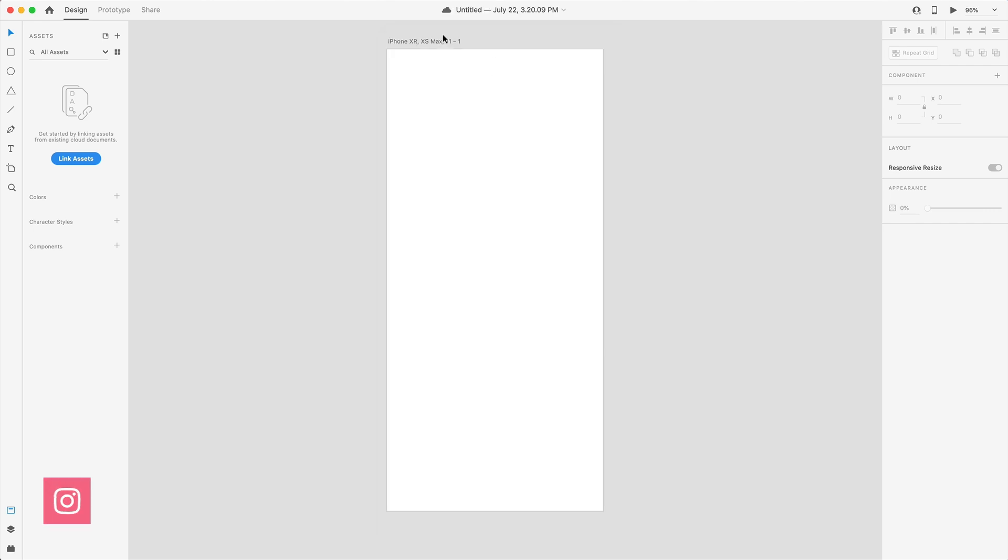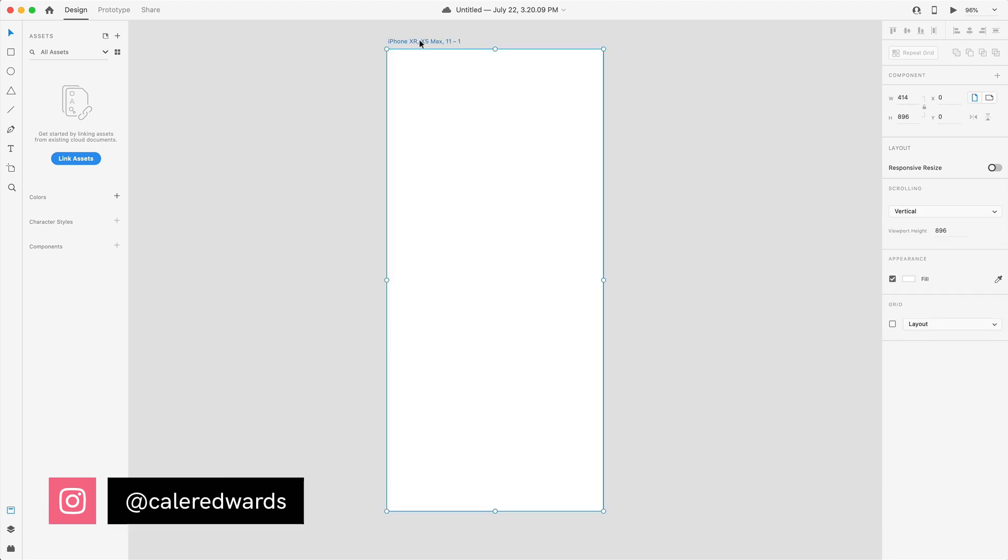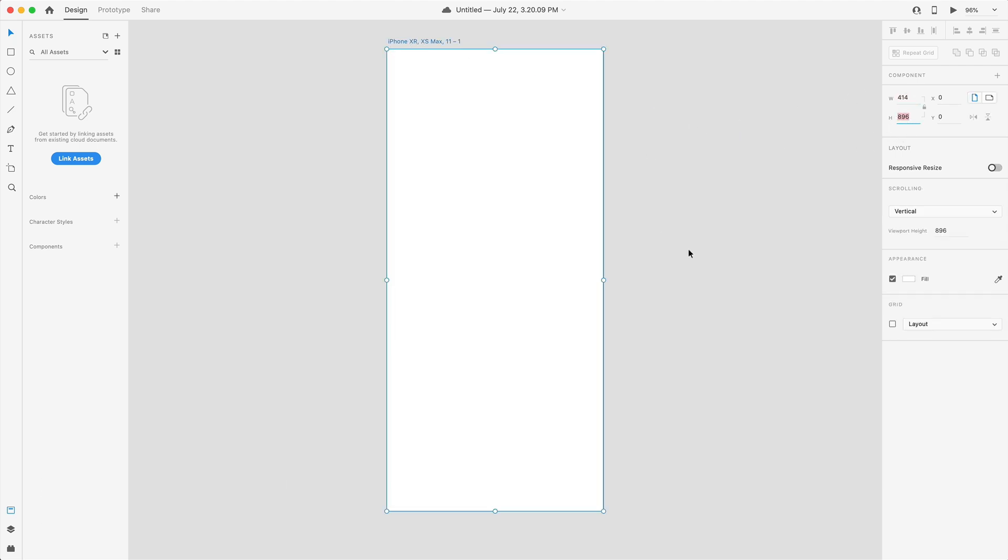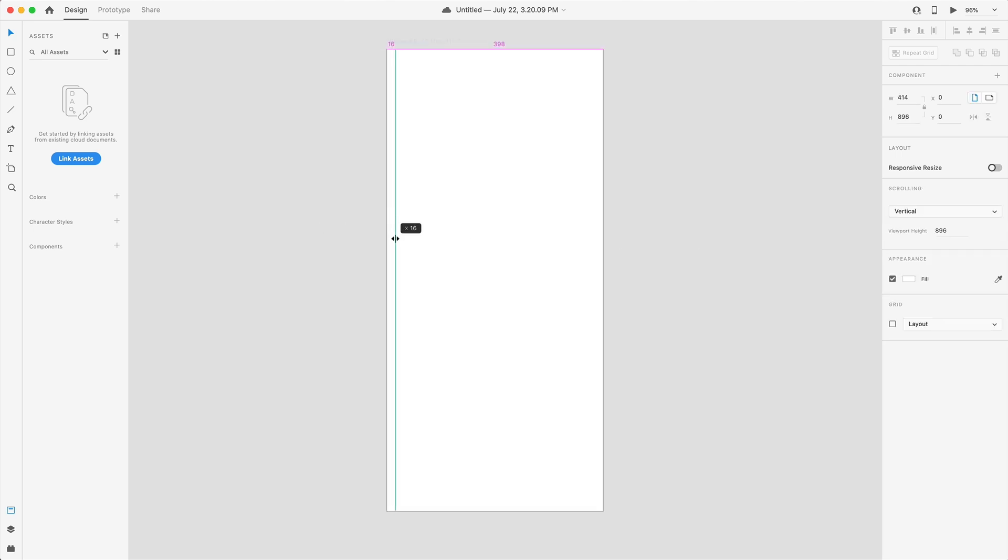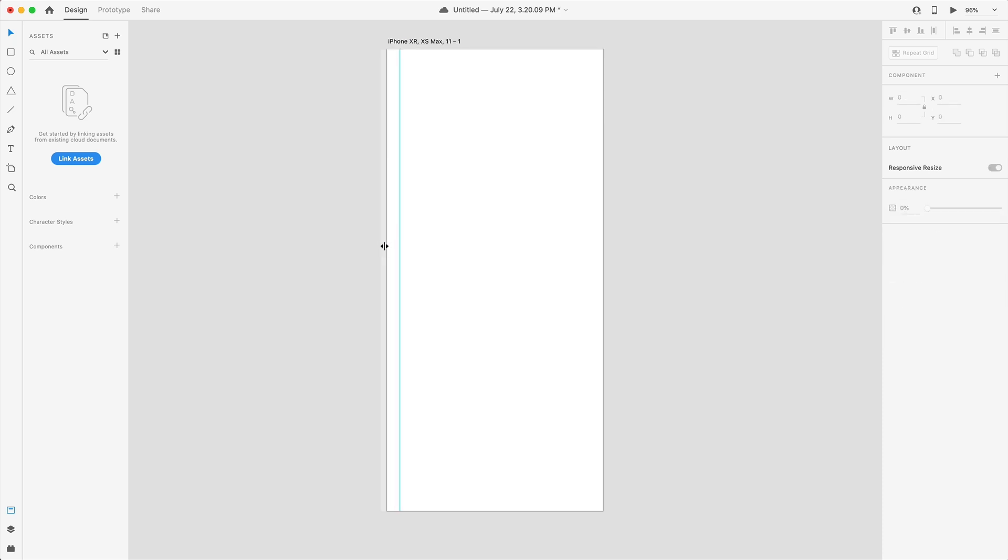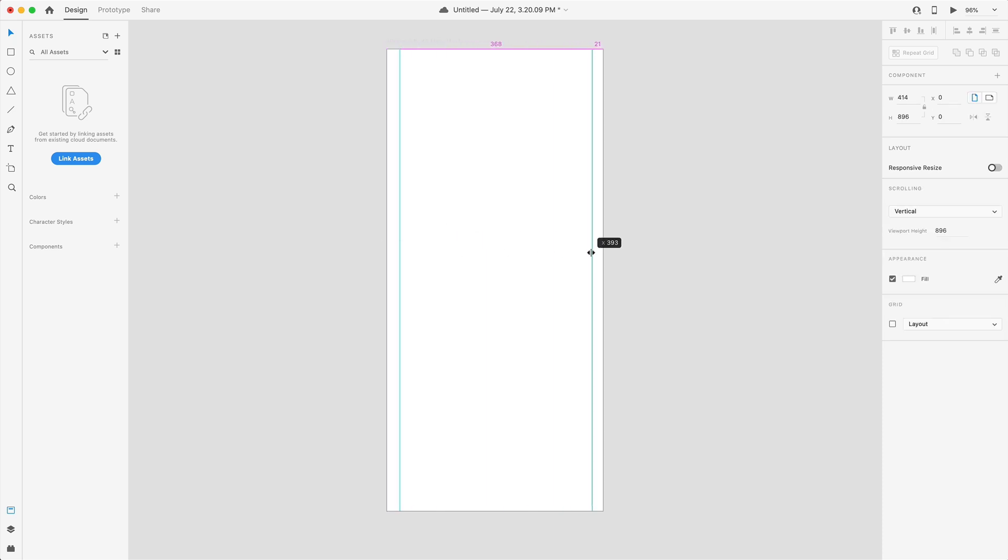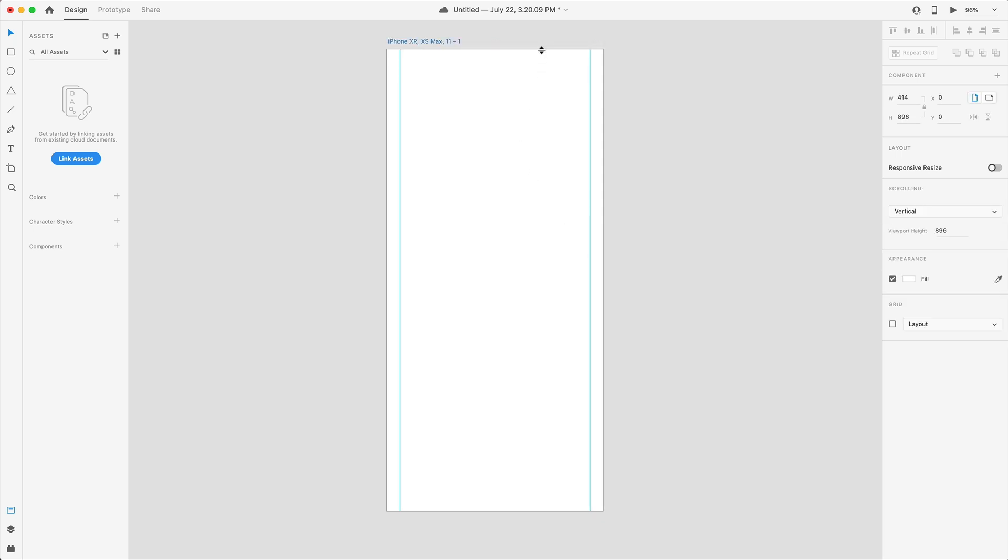To get started, I have a large iPhone 11 artboard, which is 414 by 896. I'm going to start by dragging in some guides, so we're going to drag these 25 from the left and the right side of the artboard. I'm also going to drag one down from the top and put it 25 from the bottom of the artboard as well.